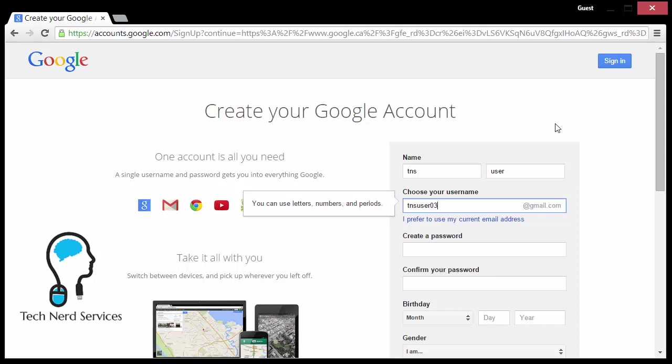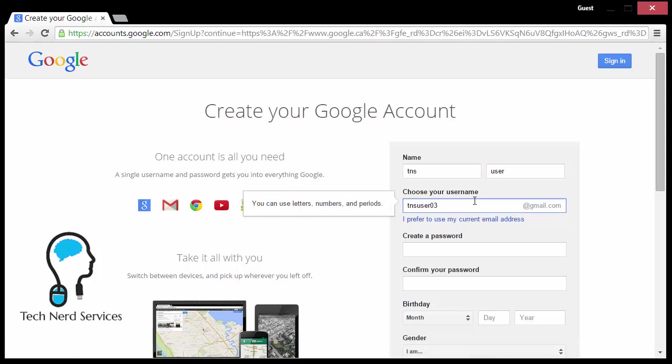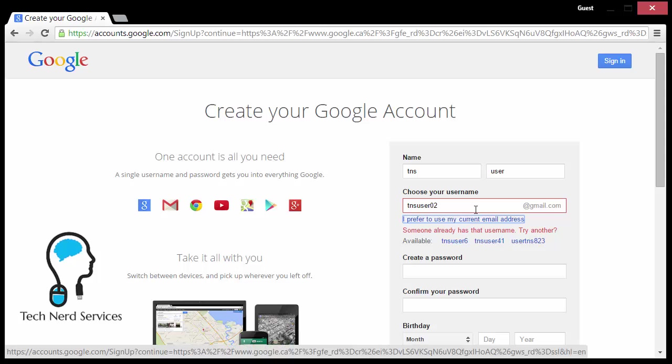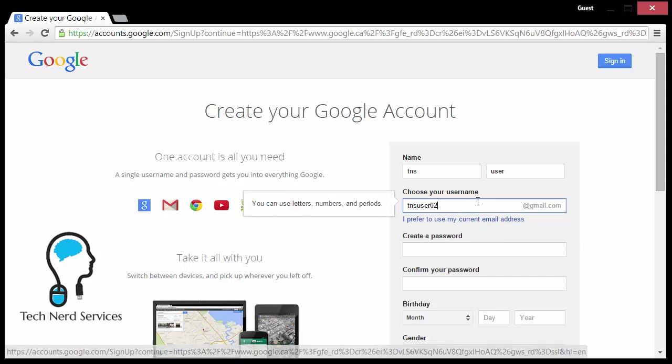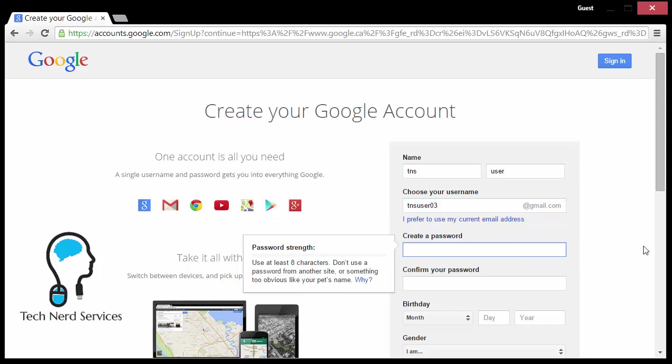If it is one that's already created, it will give me an error. If I use two, it says someone already has this, so it gives me additional options. I'm going to stick with three and I'm going to create a password.